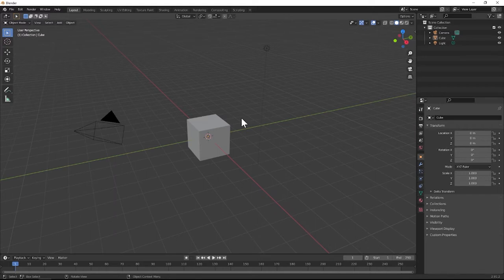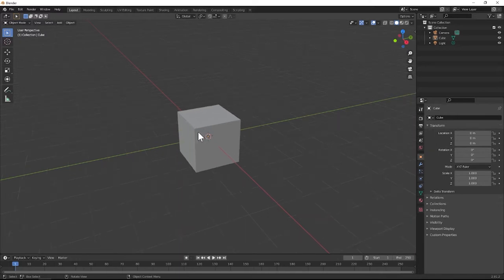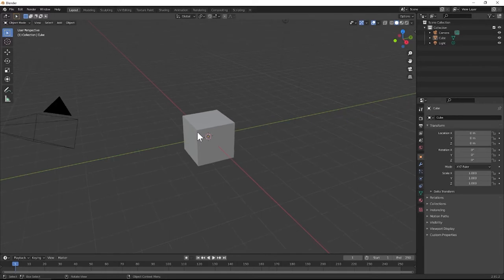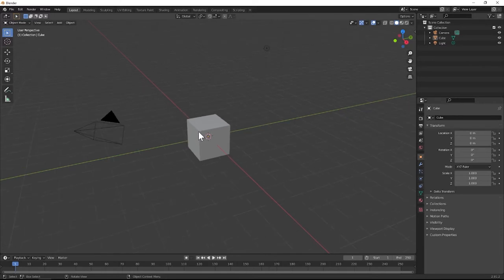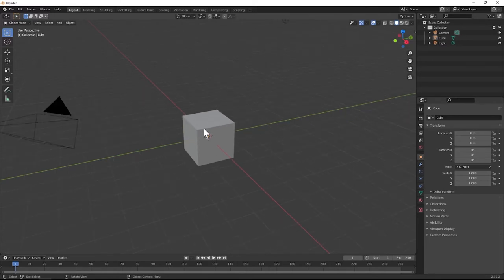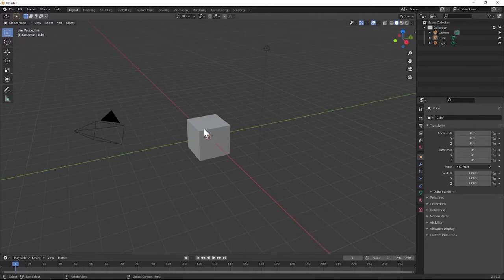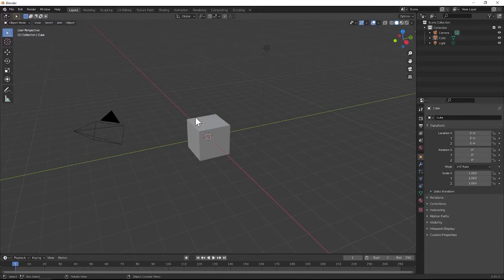After that we're going to texture the ship. We're going to add a bunch of different materials — all of it's going to be procedural. We're going to use a lot of textures: noise textures, brick textures, and all of it's going to be within Blender, so don't worry about finding any image textures online or anything like that.